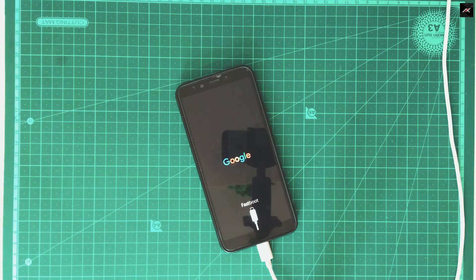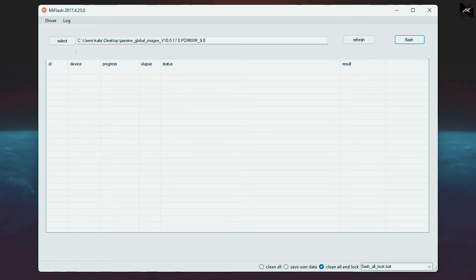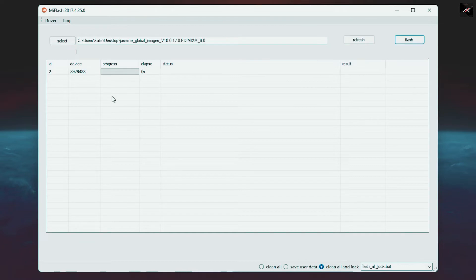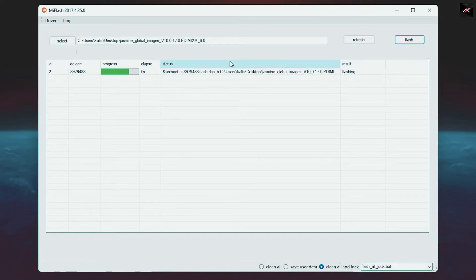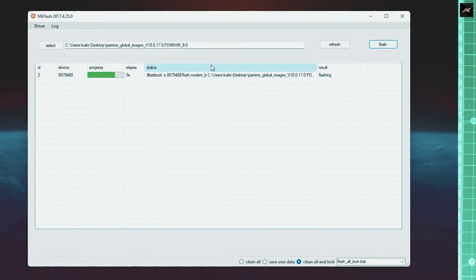Once the device is connected in fastboot, just click on the refresh button and the tool will show the device automatically. Now we are all set and ready to flash. It will take around 3 to 5 minutes. Once it is flashed, the device will automatically reboot to the system.